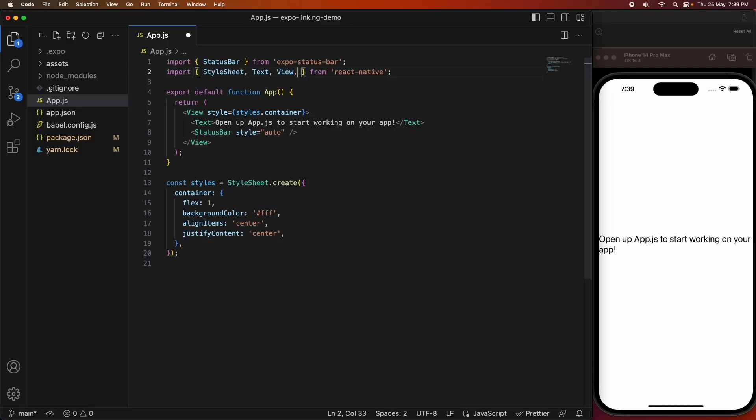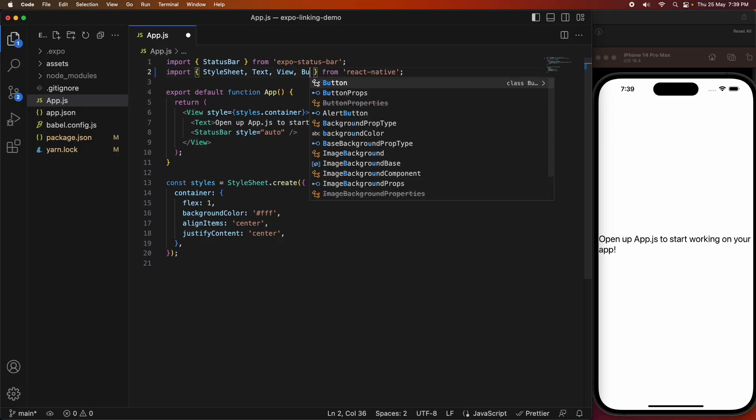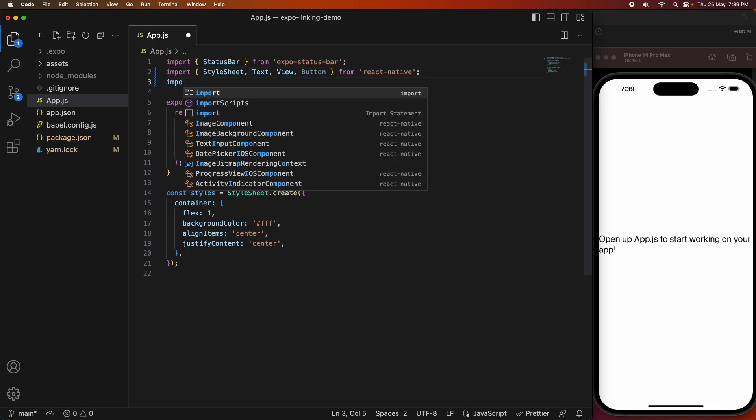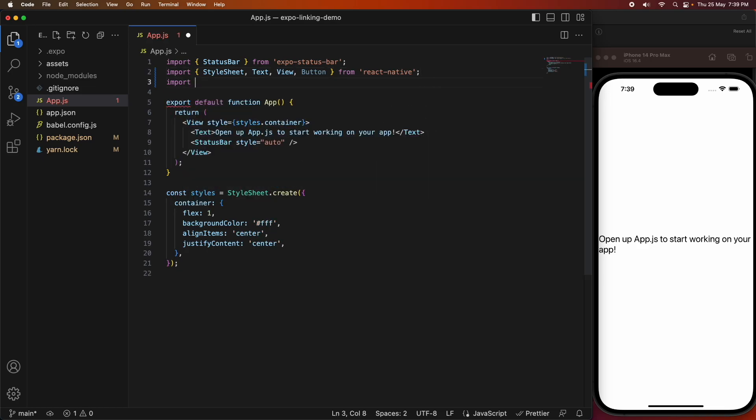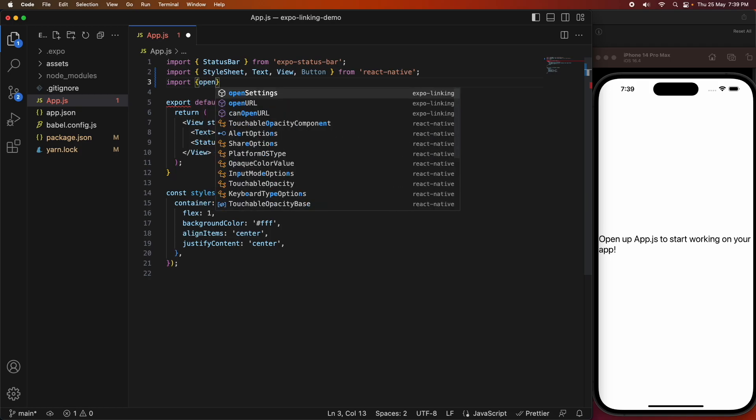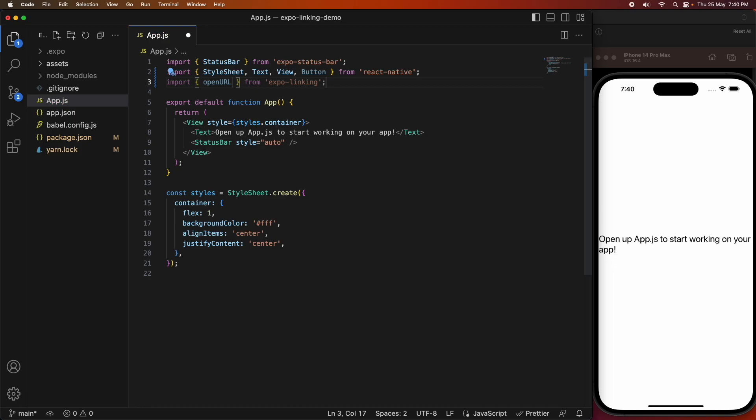Hi everyone, today I'm going to show you how to use the Expo linking package to add links to different websites, phone numbers, emails, and SMS so that you can open them in the native app and perform those actions from your React Native Expo apps.